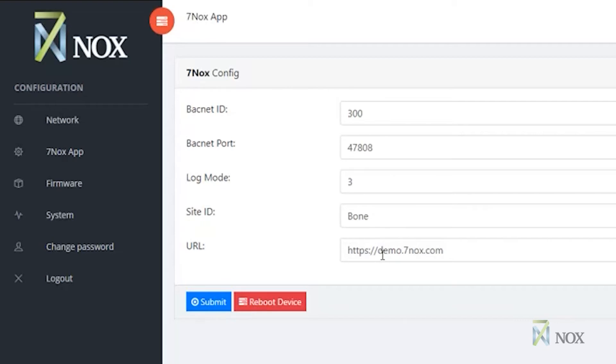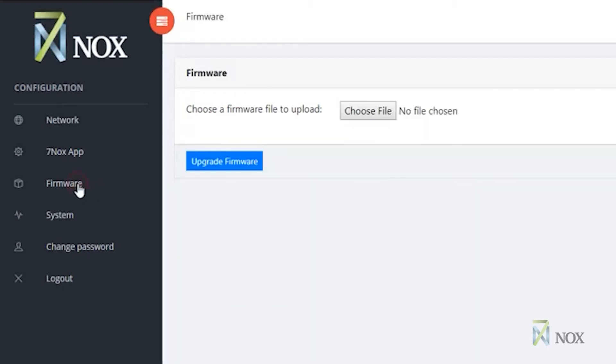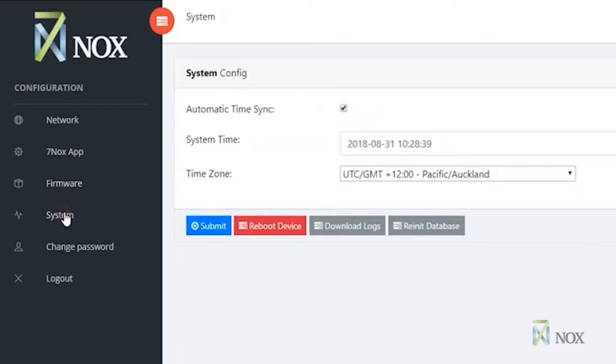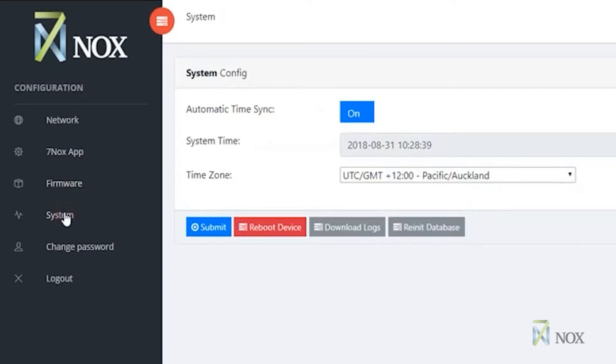The firmware tab is where the device firmware can be upgraded using a firmware file. The system tab is where you can configure the time and time zone, enable automatic time sync, reset the 7NOX device, download logs, and reinitialize the database.